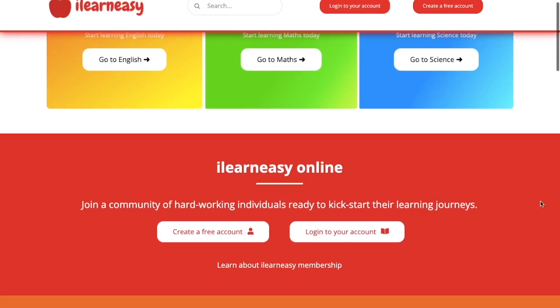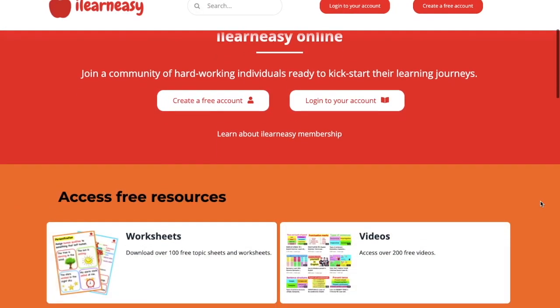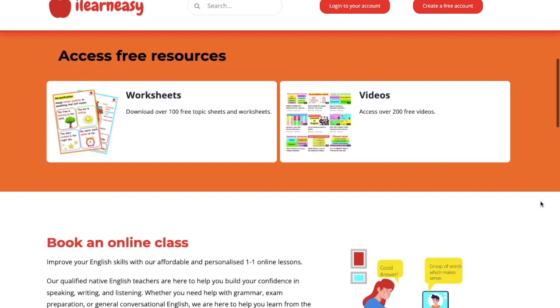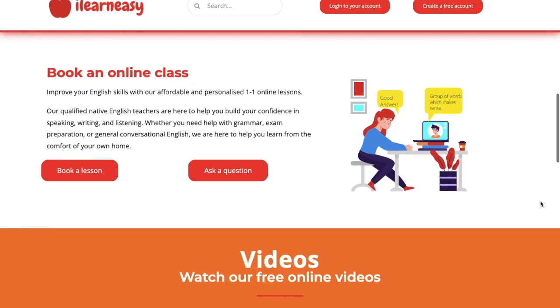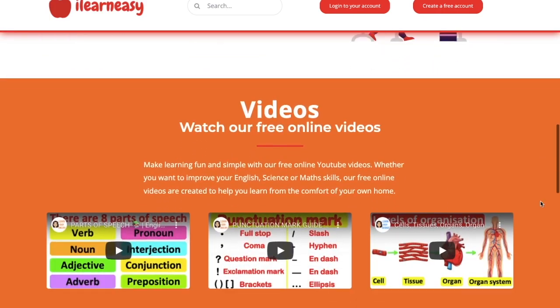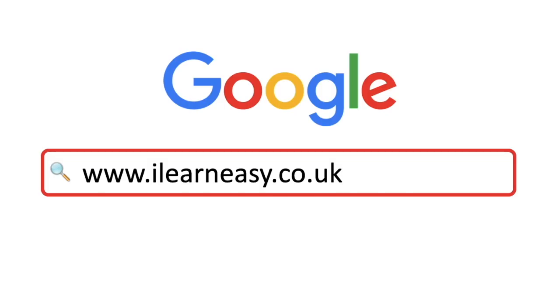To access free topic sheets, worksheets, or to book an online class, visit ilearneasy.co.uk